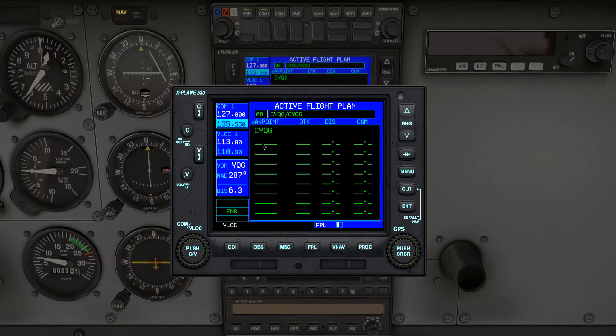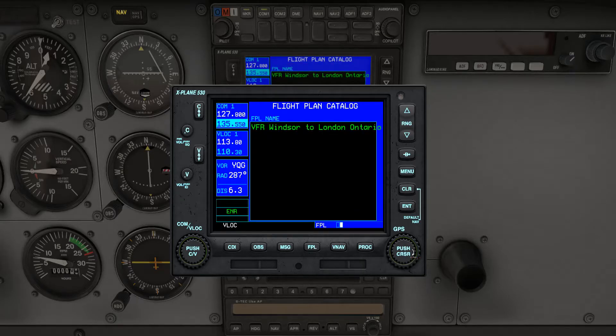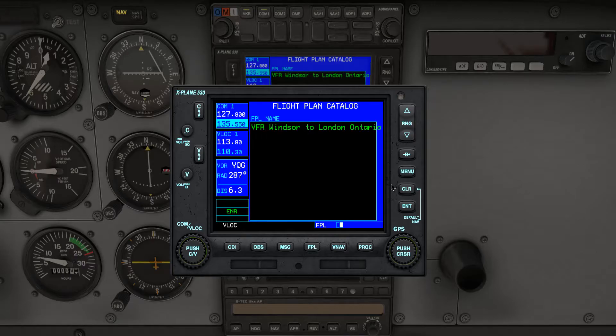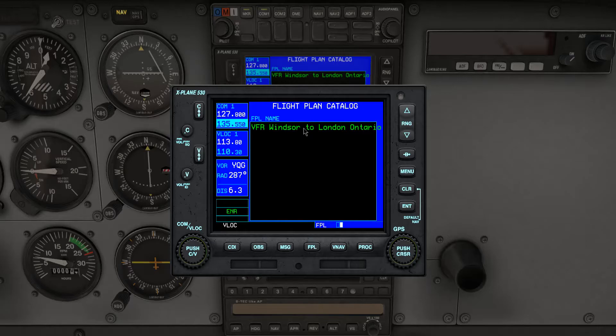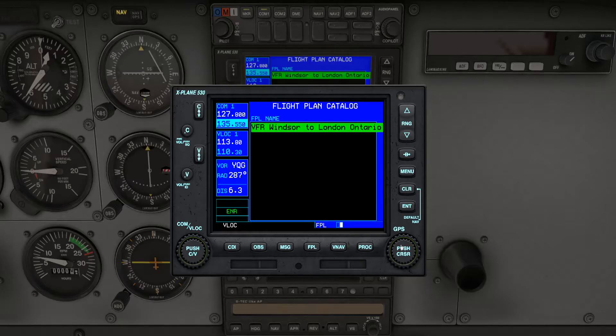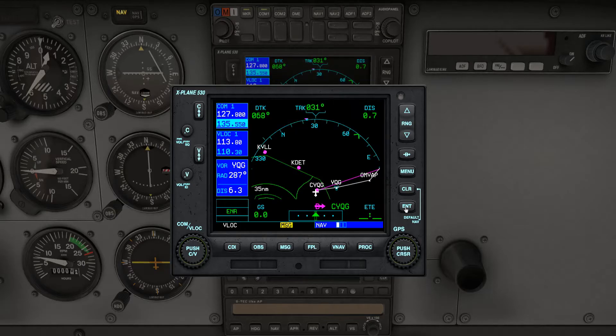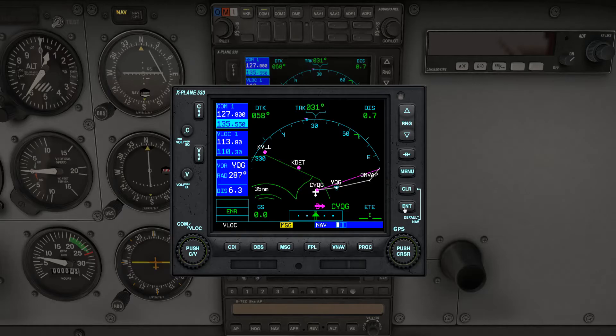Currently our flight plan is empty, so we need to load the flight plan we exported with Plan G. Turn the inner bottom right knob on the GPS to change to the second page. This is the flight plan catalog. If the export was done correctly, you should see your flight plan at the top of the list. Push in the right knob on the GPS to activate the cursor. Hit the Enter key to load the flight plan into the GPS. The GPS will automatically switch to the first page of the nav view.